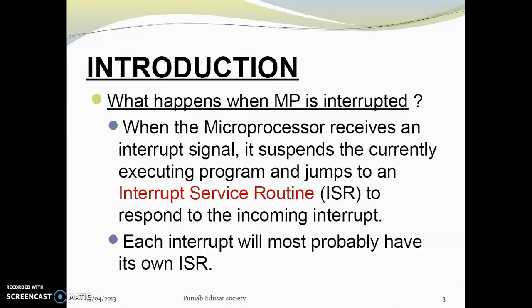When an interrupt occurs, the microprocessor will suspend the current program and its function. It then jumps to an interrupt service routine to respond to the incoming interrupt.